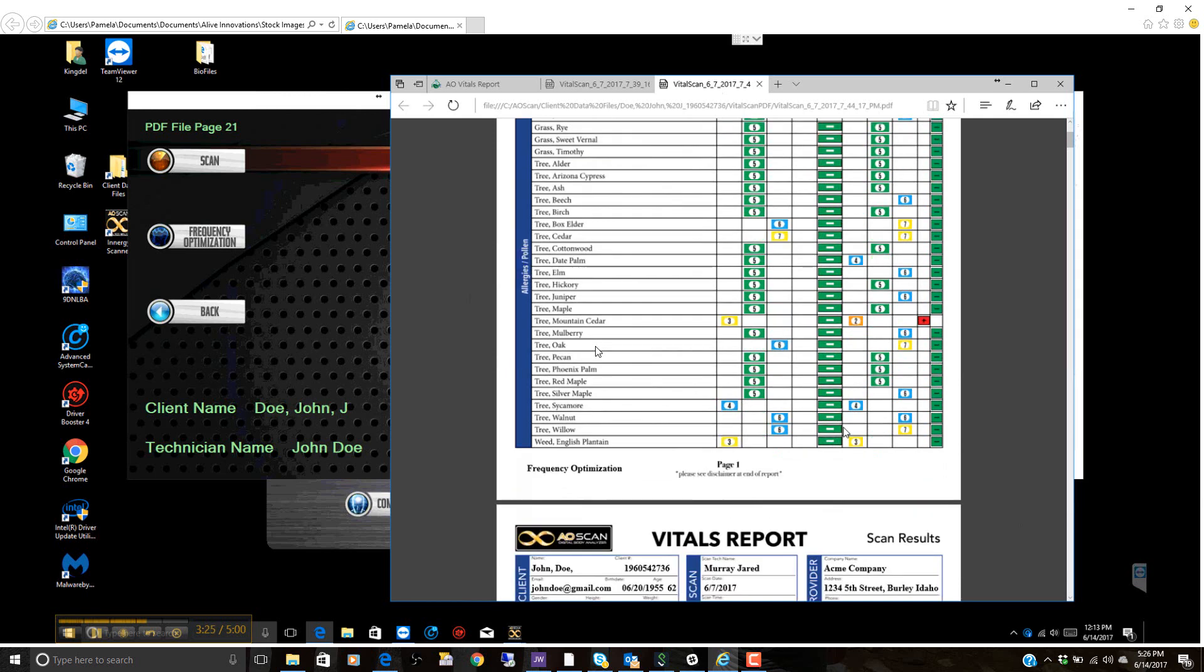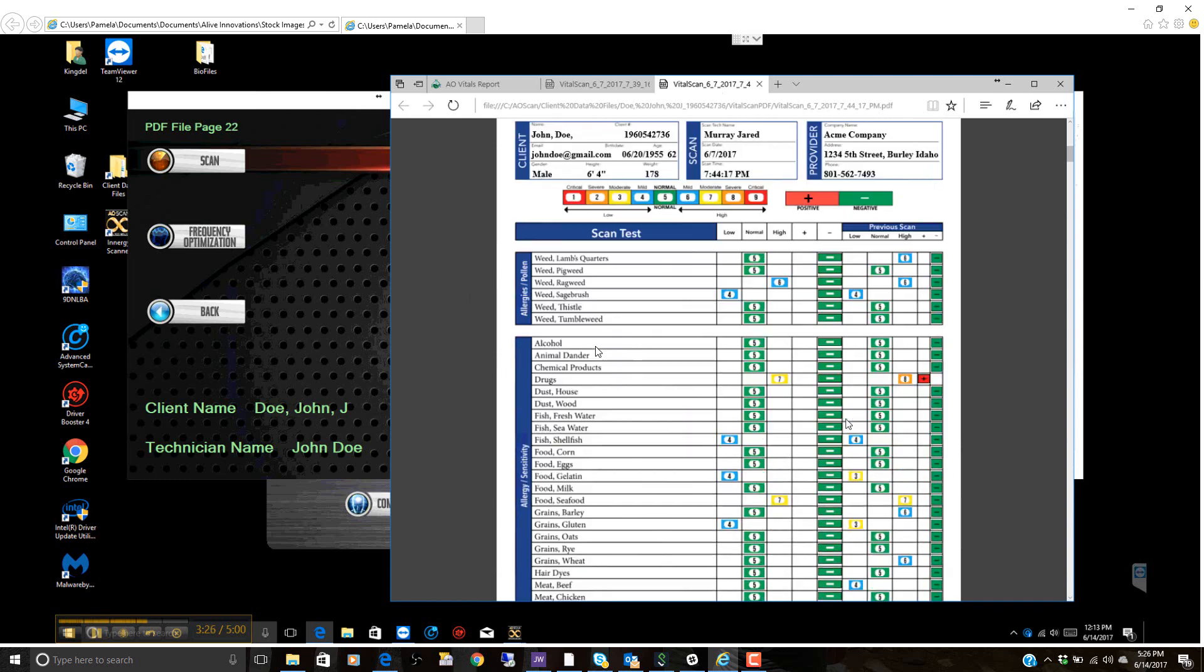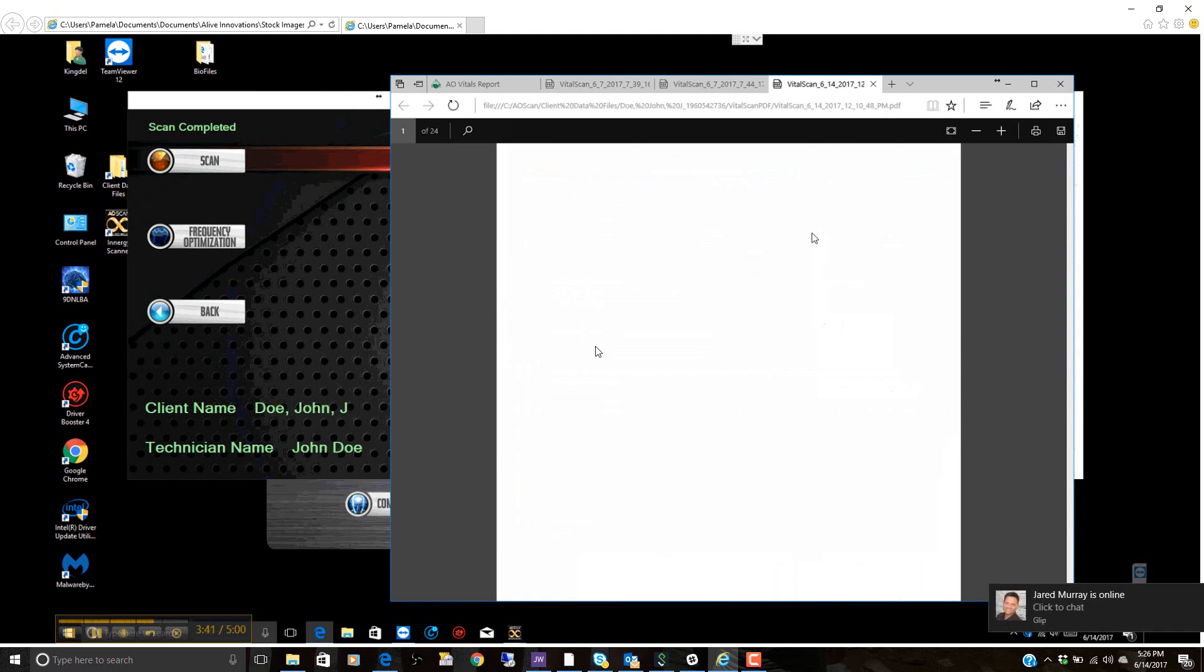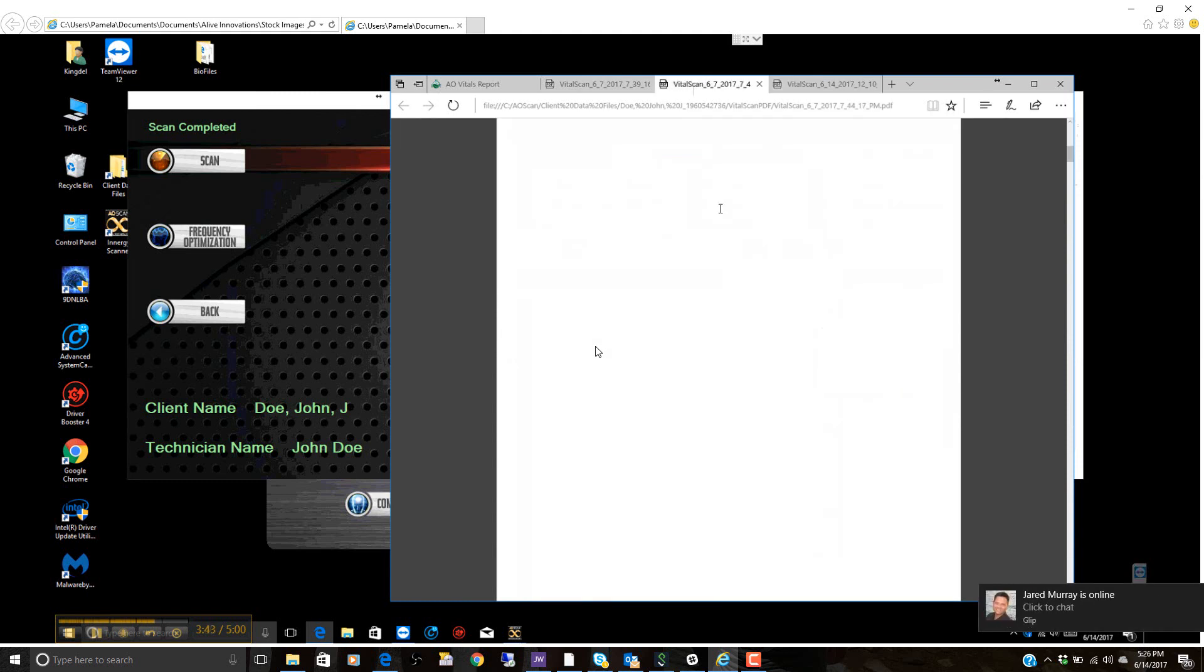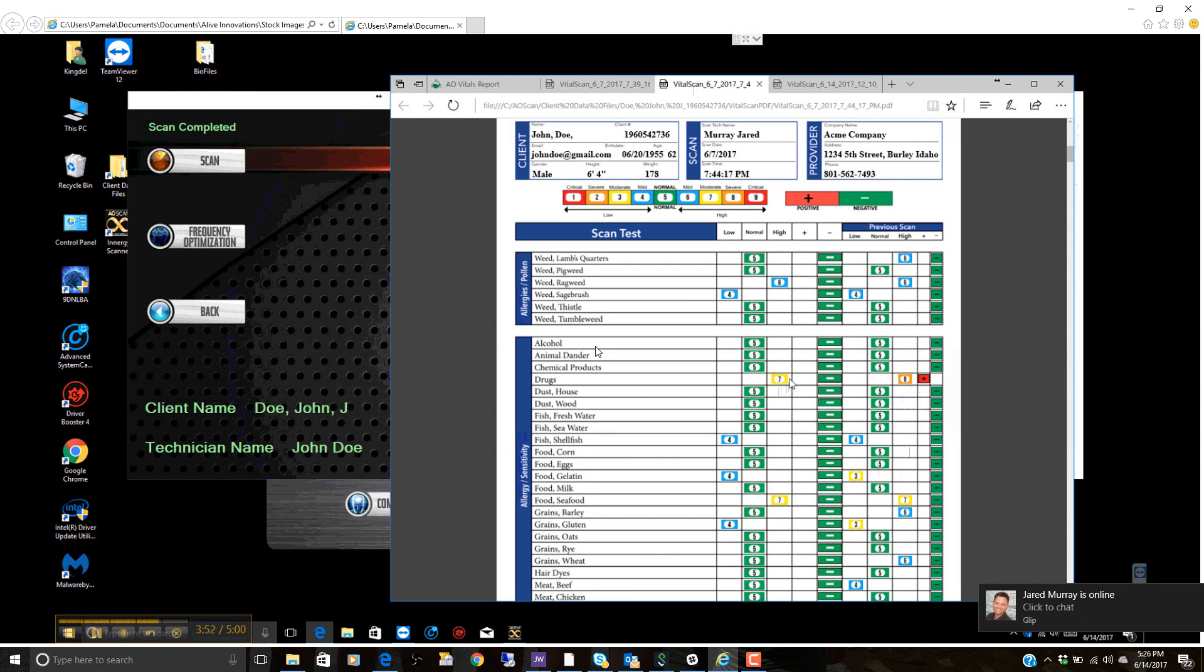We can also go through here and see that in this demo case, as an example, in the previous scan, which you see up here, there was an active issue. There's our report, it just finished generating. I'm going to go back over here, there's an active issue, and this issue was helped and supported by the frequency optimization and actually moved to a seven. So closer to that normal range, and that's really what we want.